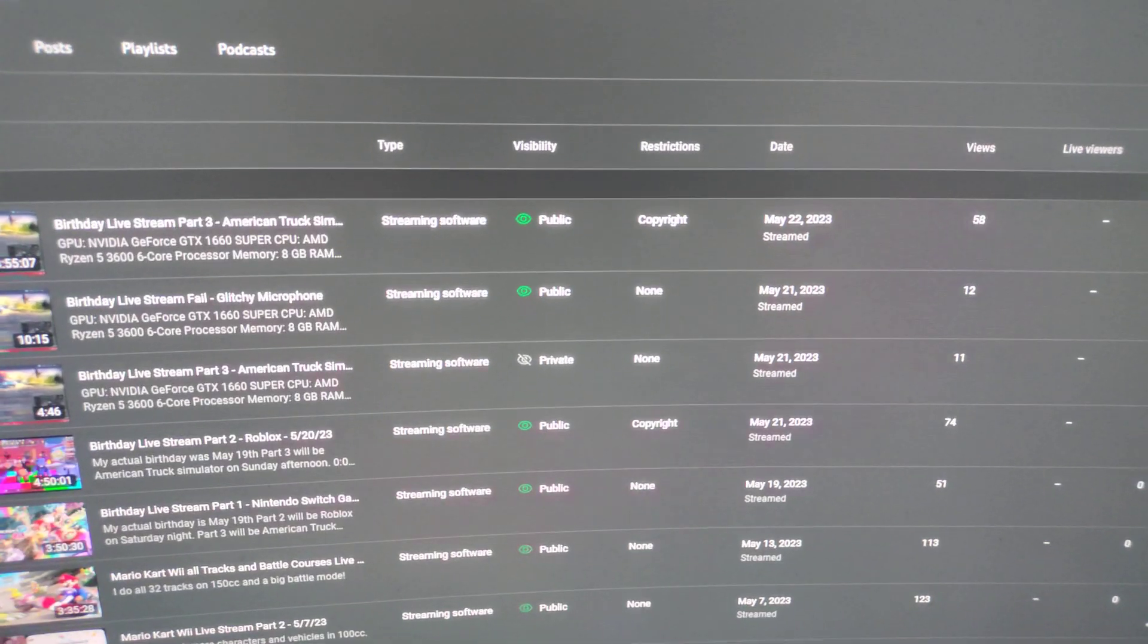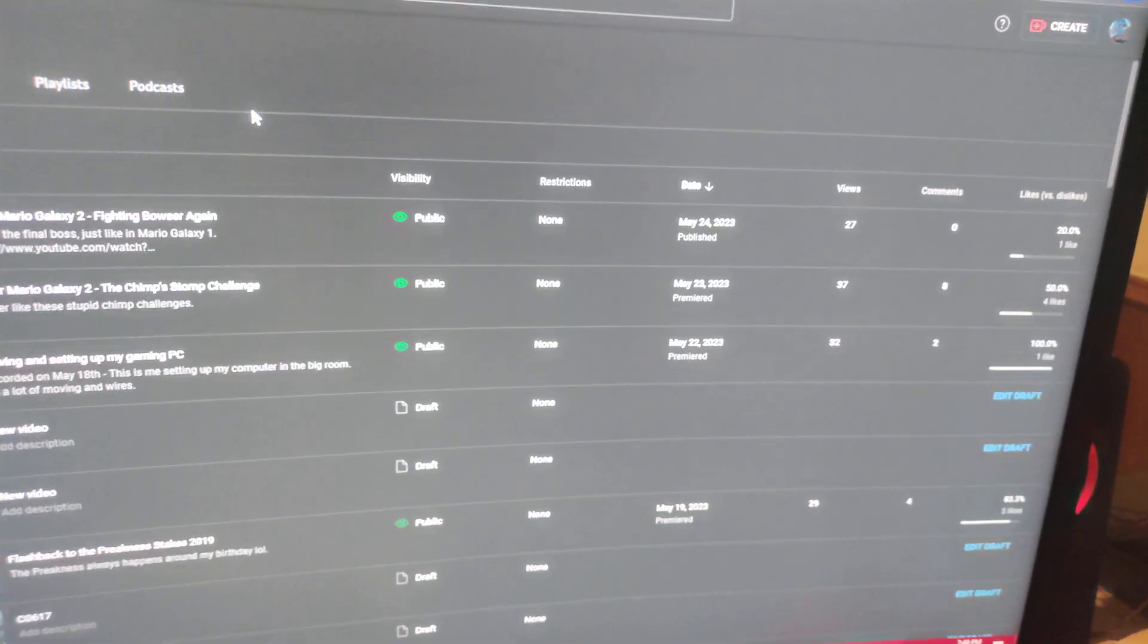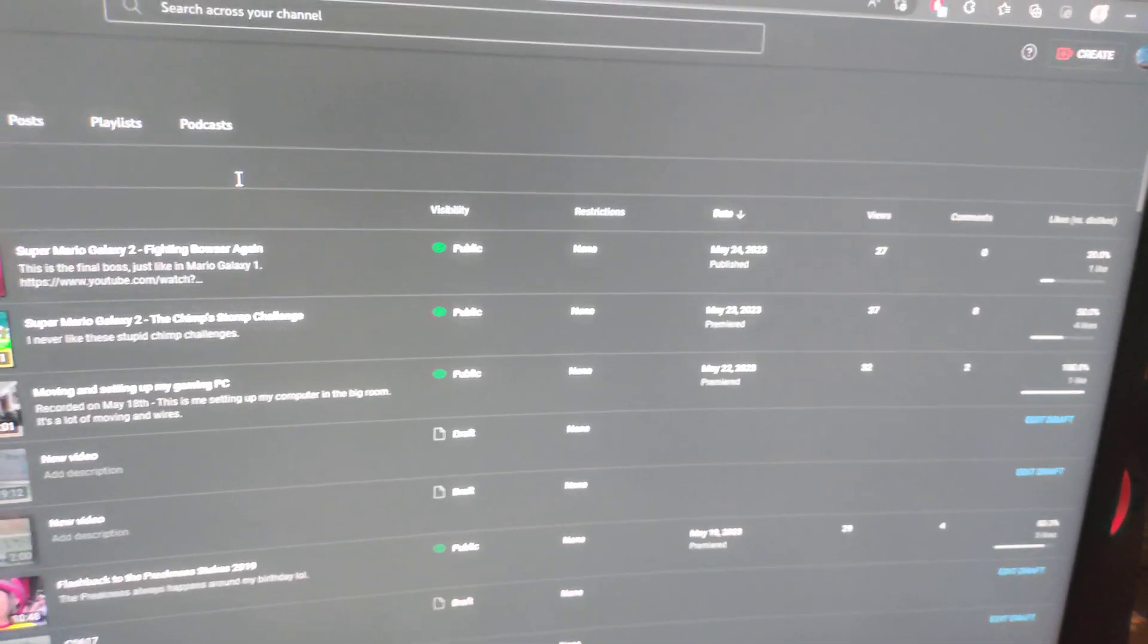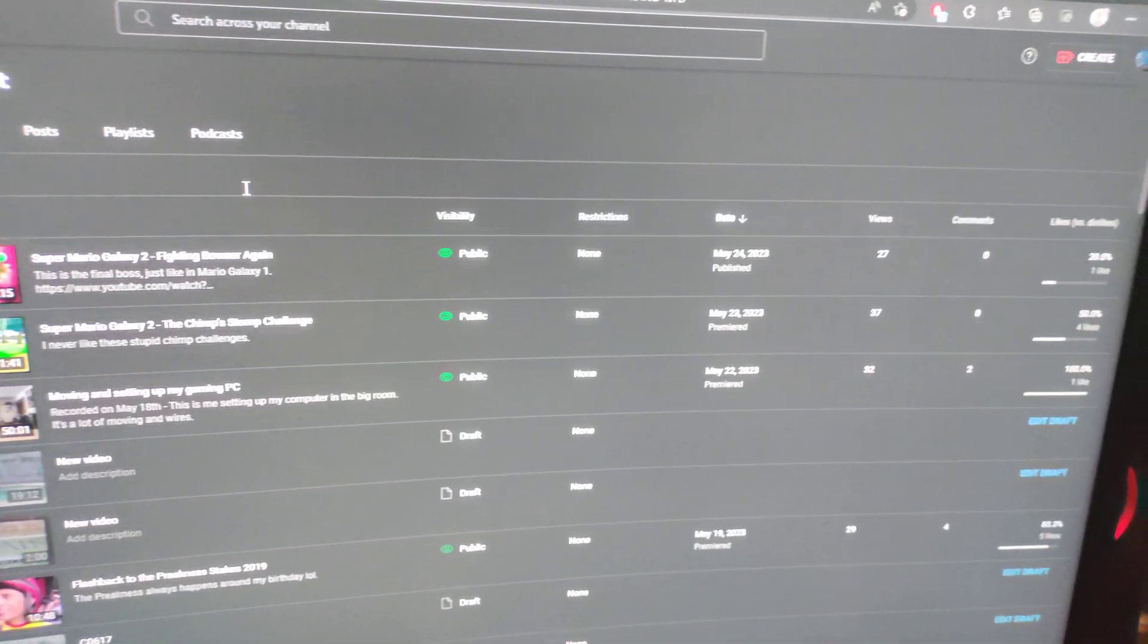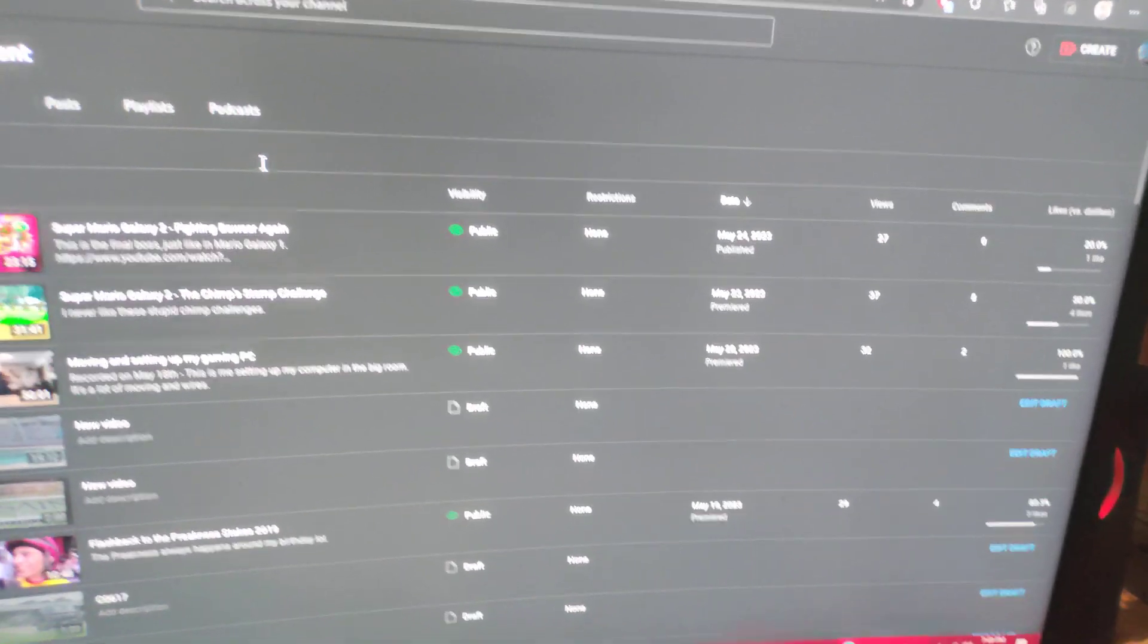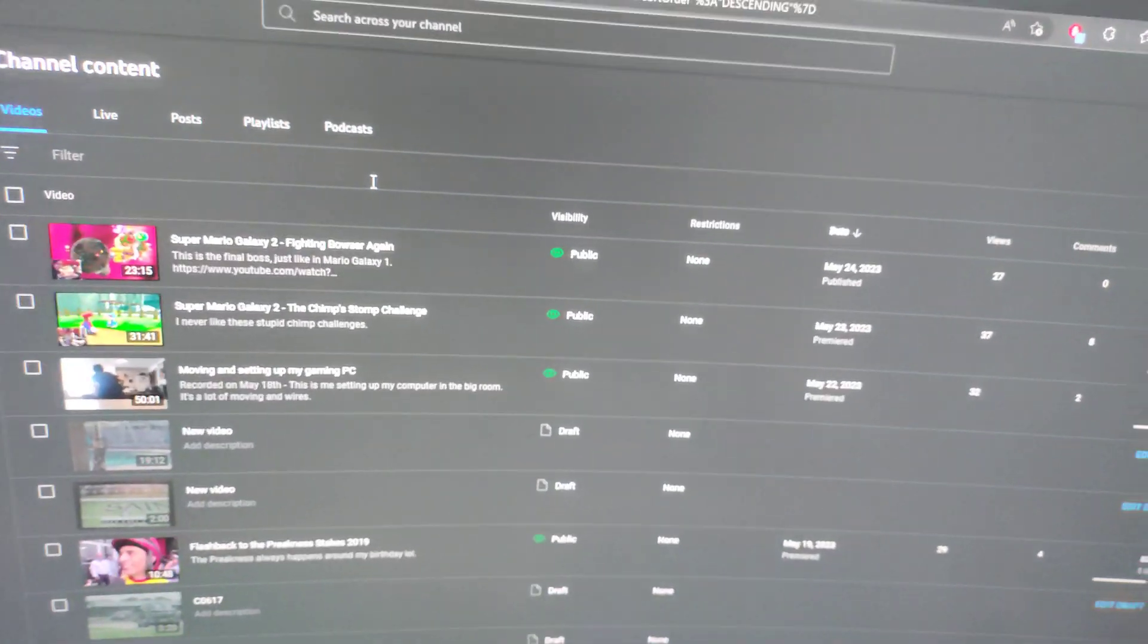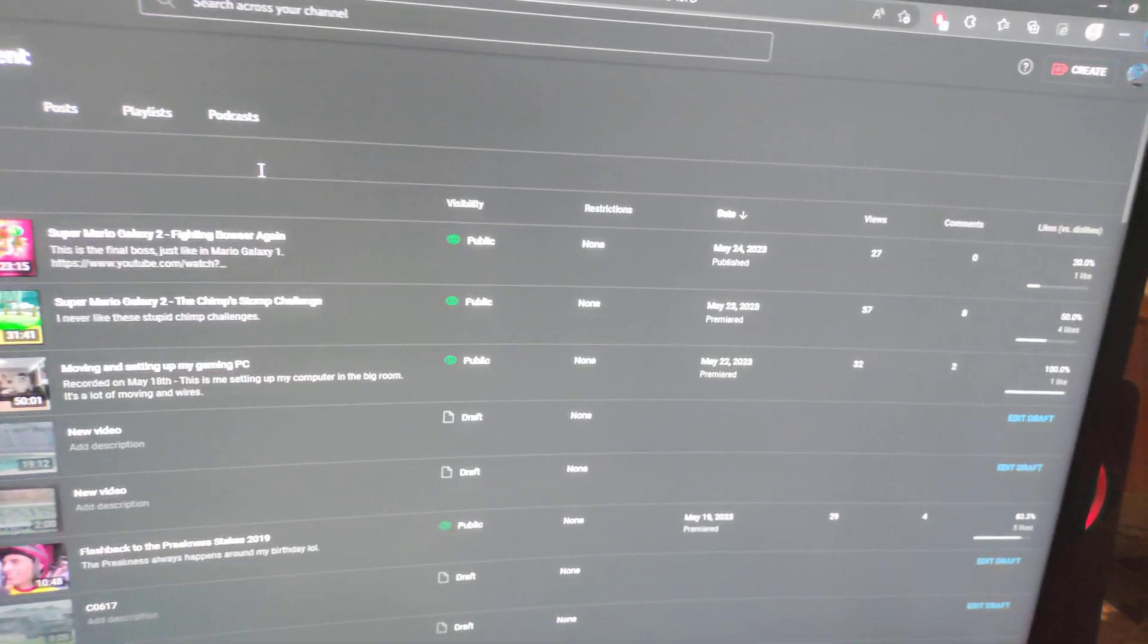And I have more Mario Galaxy 2 videos to upload. Trolls, I'm sorry you don't like those videos. Well, guess what? You can't do anything about it. Because I'm going to upload more of those videos. Because I can do it. Y'all trolls can't control me. Just like I can't control y'all. It is what it is. This is the world of the internet.